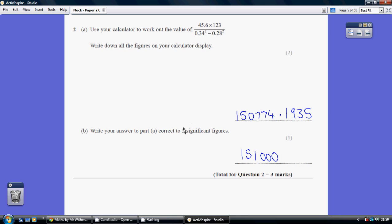Now, for part B, three significant figures. So we're only allowed to put down three digits which are not zero. So there's our first, there's our second, this is going to be our third.